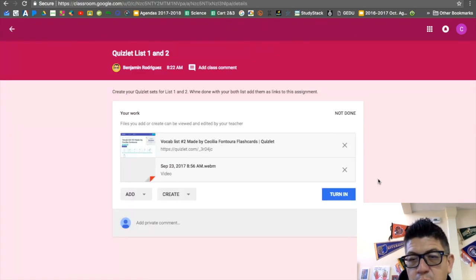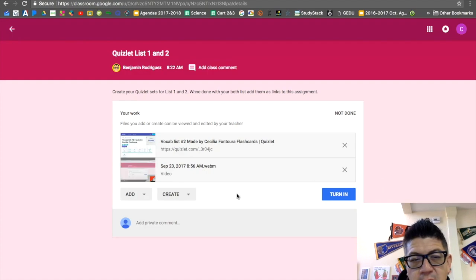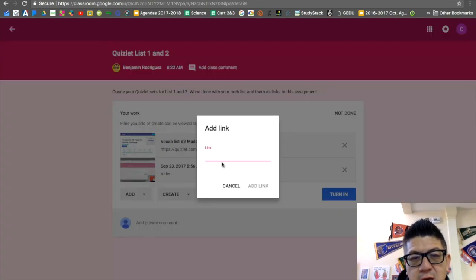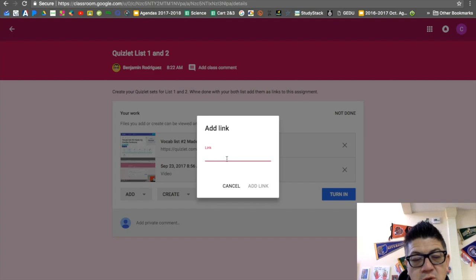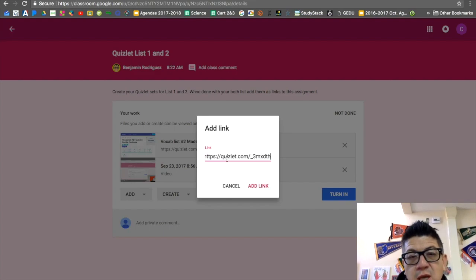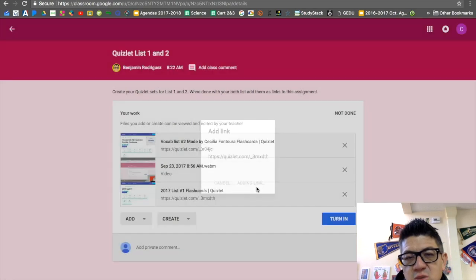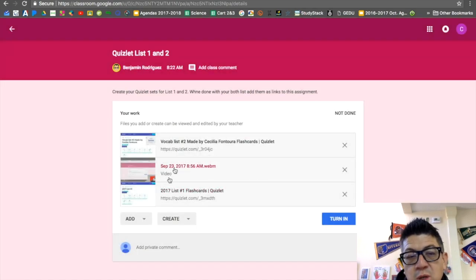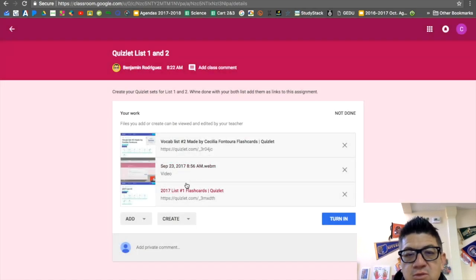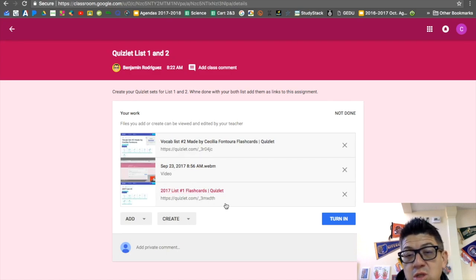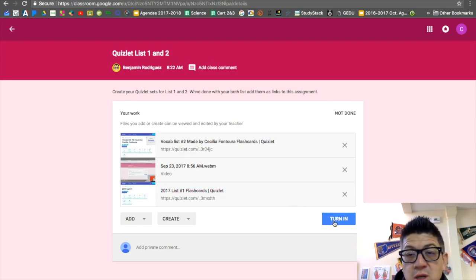Then they add a link there. They have this link that they're going to add. Now they've just gone ahead and added the link for the set that you want to see, or for the set that you want to share with your teacher. When you hit this 'Turn In' button...